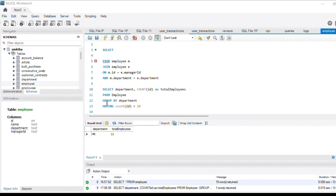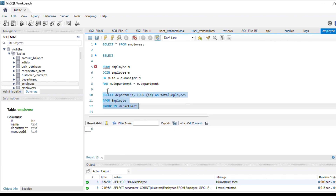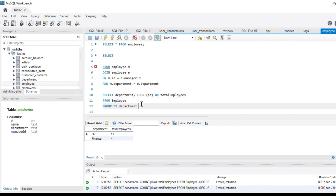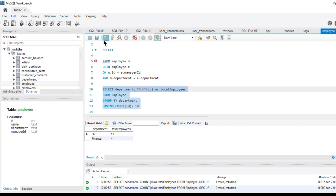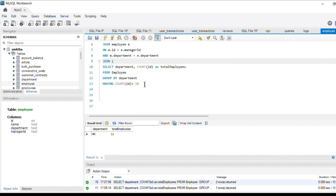If we remove the filtering condition, we get the count of employees for each department. The Finance department has only four employees, which does not satisfy our condition since we only want departments with more than 10 employees. So we apply the condition HAVING COUNT(id) > 10. We then join this subquery back to our main query on the matching department column, giving the subquery the alias 'd', with join condition m.department = d.department.